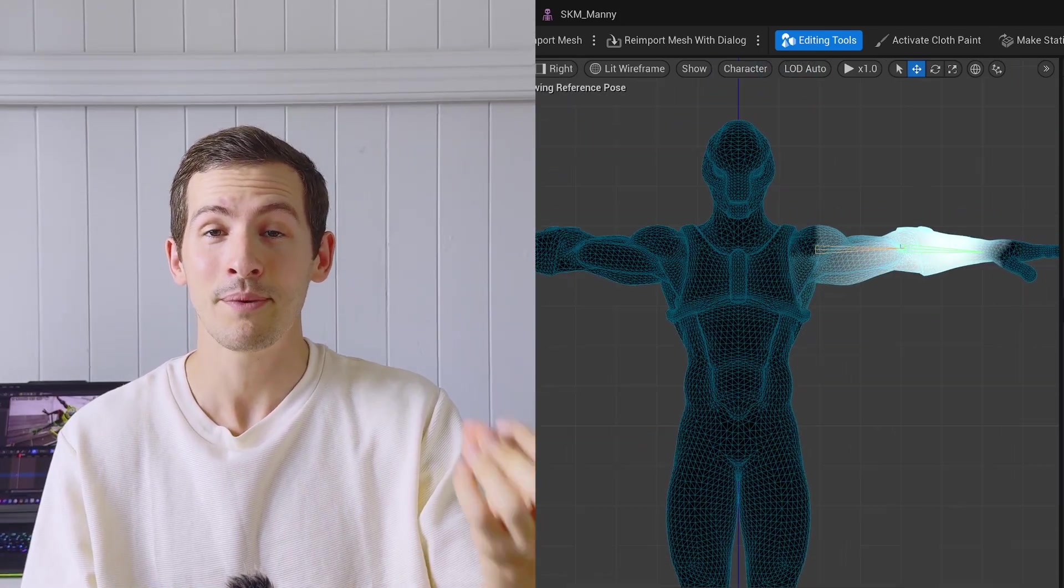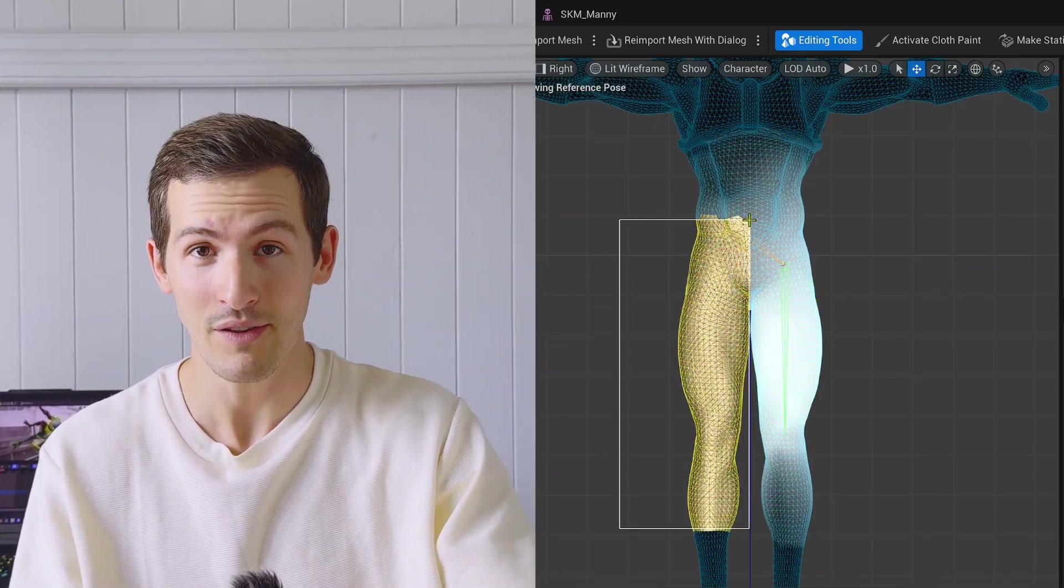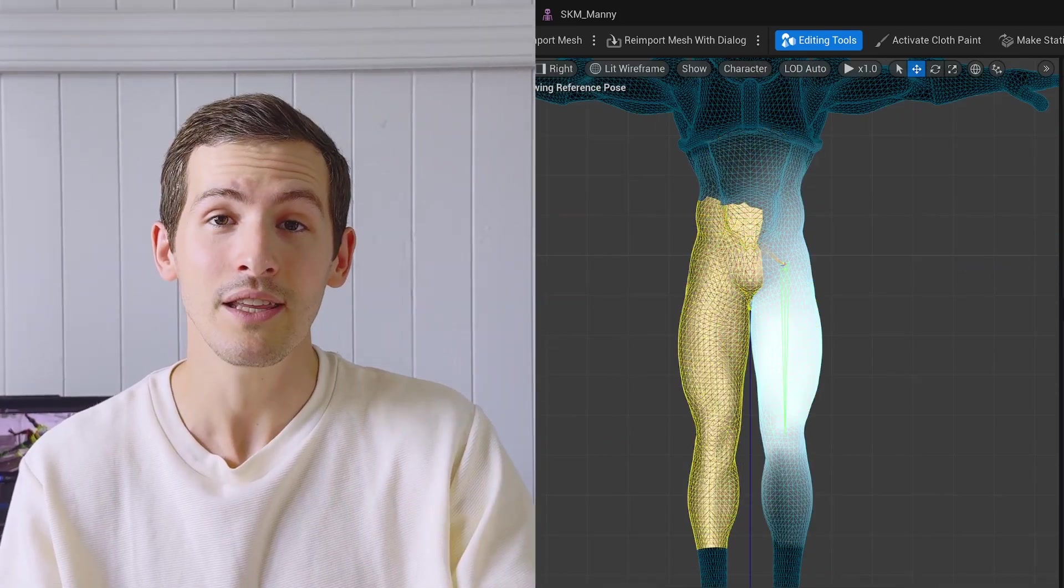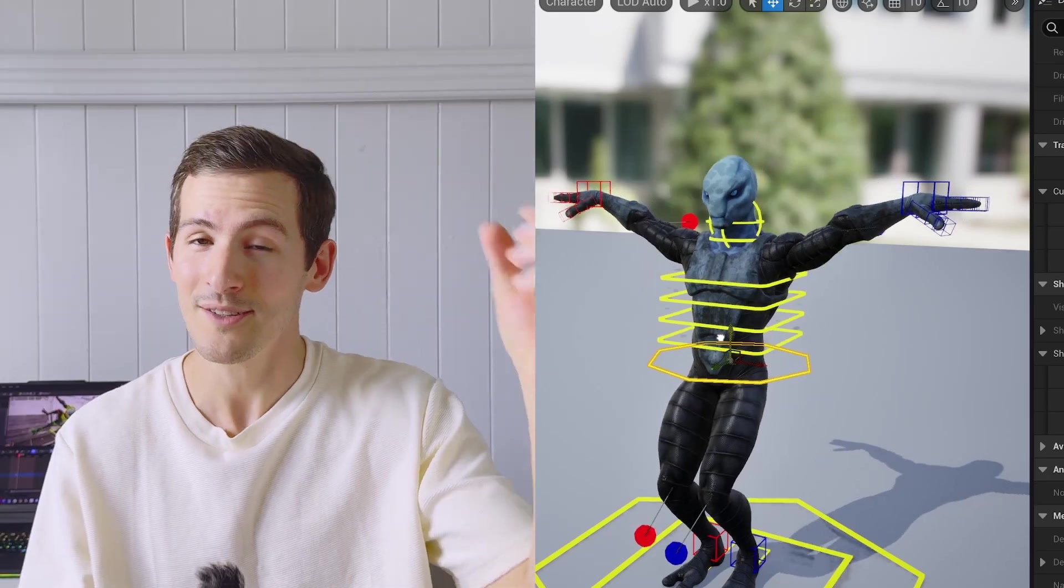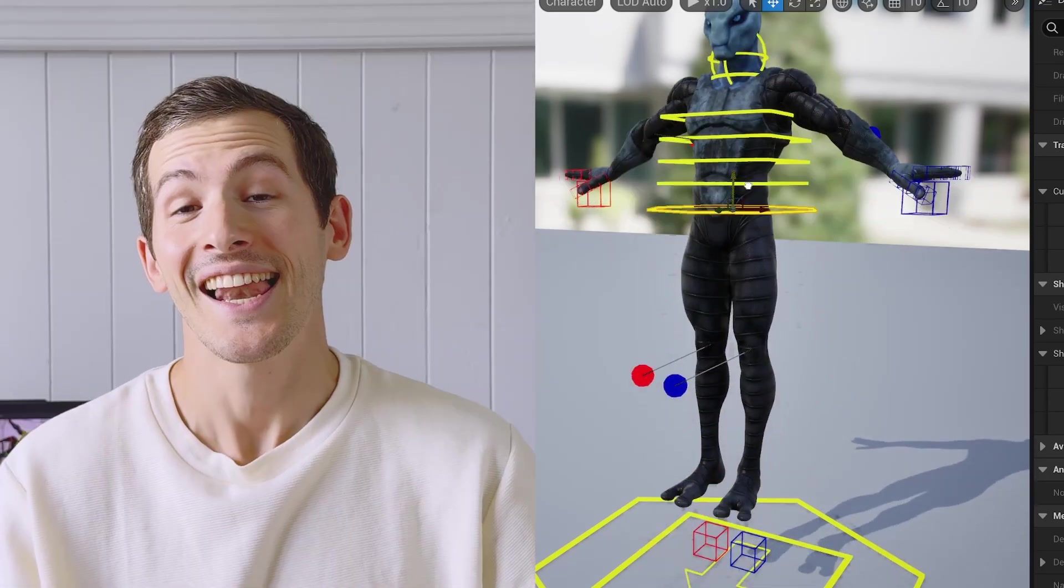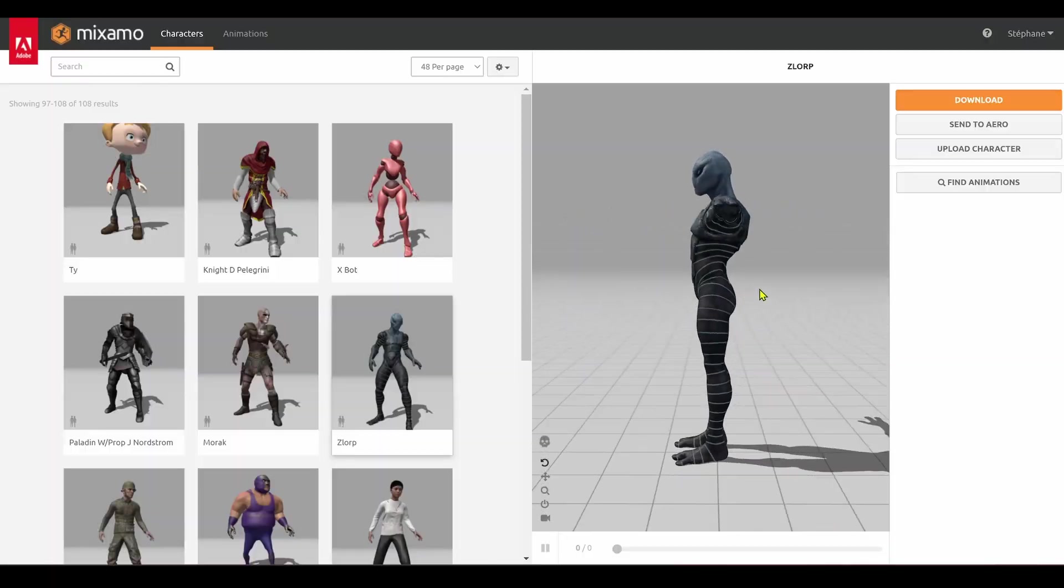With the entire ecosystem at our fingertips, we can now handle everything from rigging to the final animation right within the engine. Let's dive in and explore all the amazing tools we have for this.